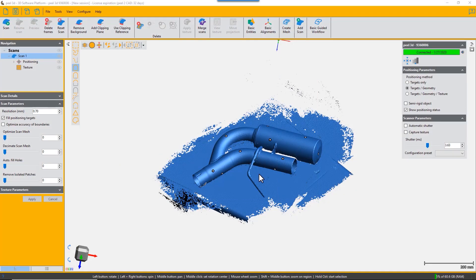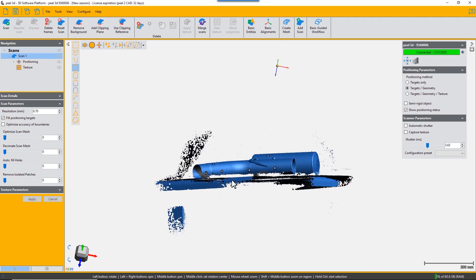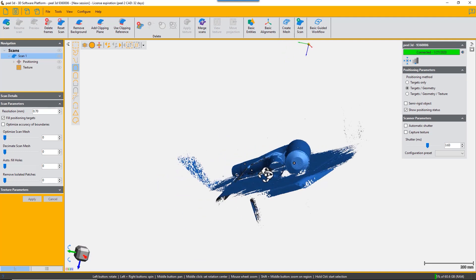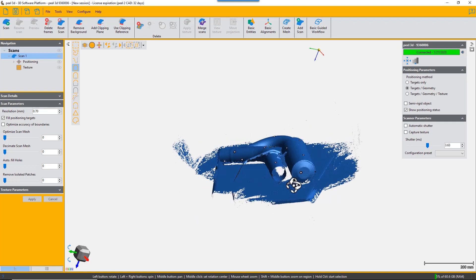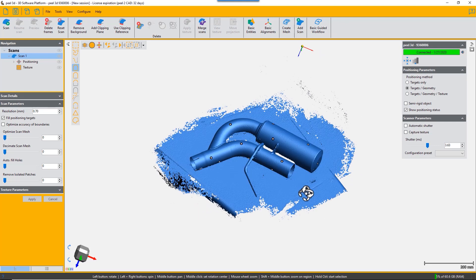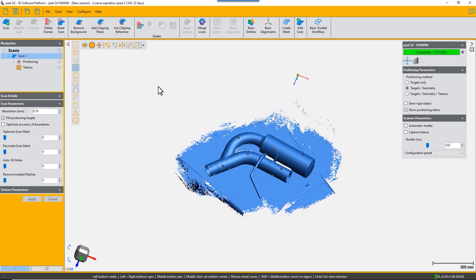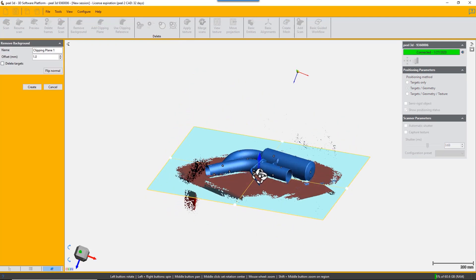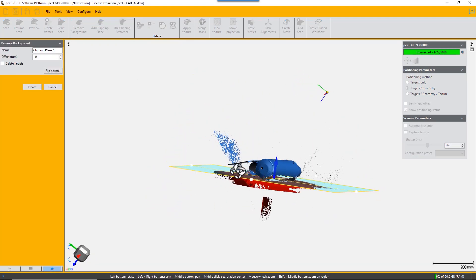Here we're going to show you how to remove the background of your scan. It's very simple. You just click on the remove background button and it applies a clipping plane. It automatically applies if it's a true plane.